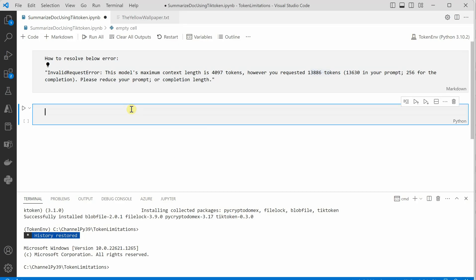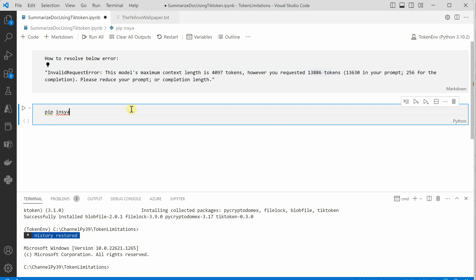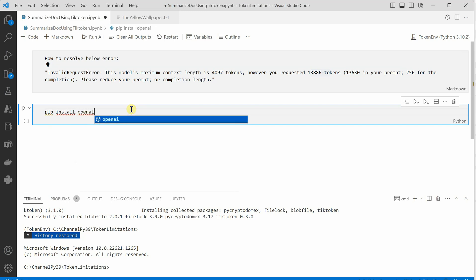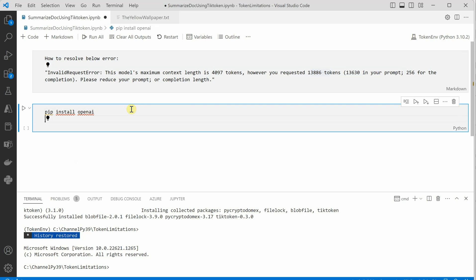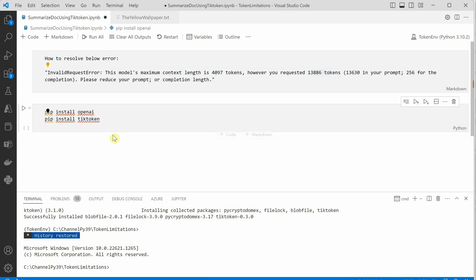The very first thing you need to do is run pip install openai and also pip install tiktoken. These are the two things which you need to install, but in my case I have already installed these so I'm not going to repeat this process.